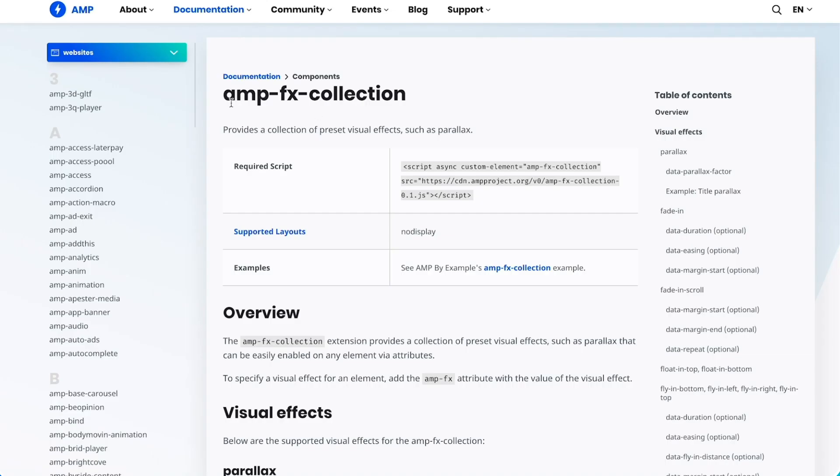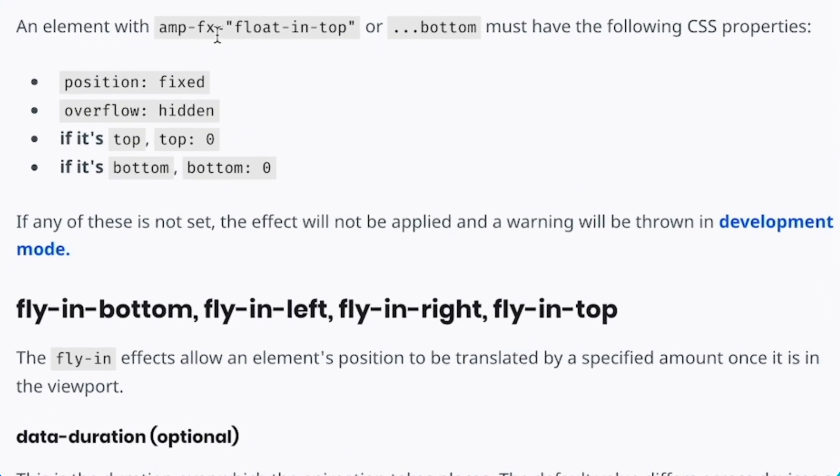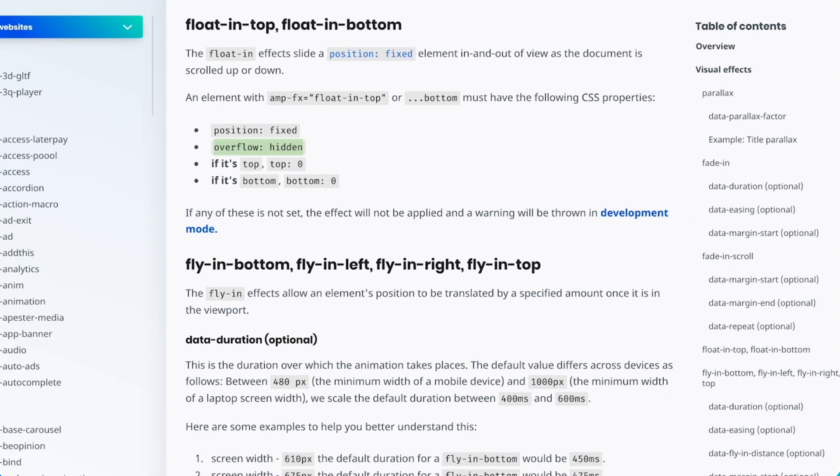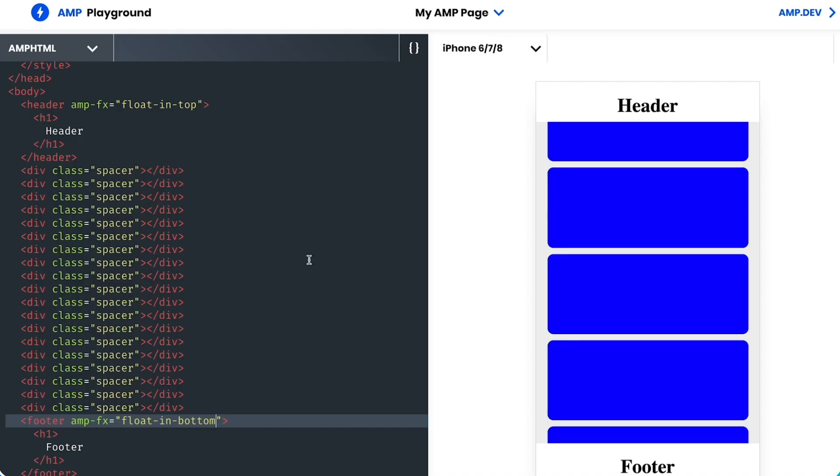Ah, right there, plain as day, it says what CSS properties are needed for the effect to work. I'm missing overflow hidden on my header and footer. And the documentation tells me the effect will not be applied if any of these are not set. Well, it's a good thing I looked.